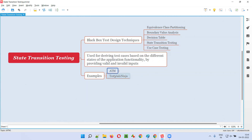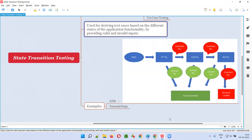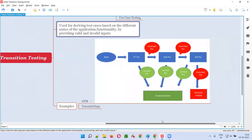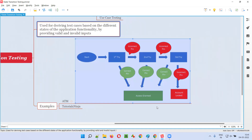So here we have an ATM example. If you can understand this diagram, you'll understand the statement easily. Just imagine an ATM and you are walking into an ATM.